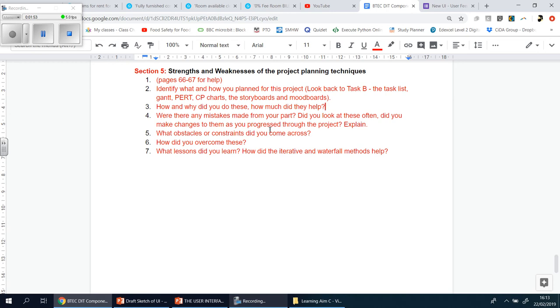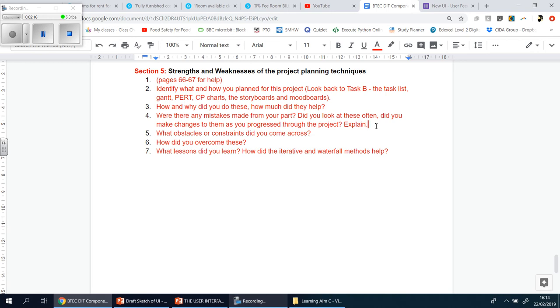Number four, were there any mistakes made by your part? So did you look at these often? Did you make changes to them as you progressed through the project? Explain. So you should have said that some things took longer than it should have, than originally planned, or some things were actually quicker than you thought. So you're going to explain those items, and boys and girls, there's nothing wrong with saying that you changed it, or you moved away from the Gantt-PERT, or the critical path analysis charts.